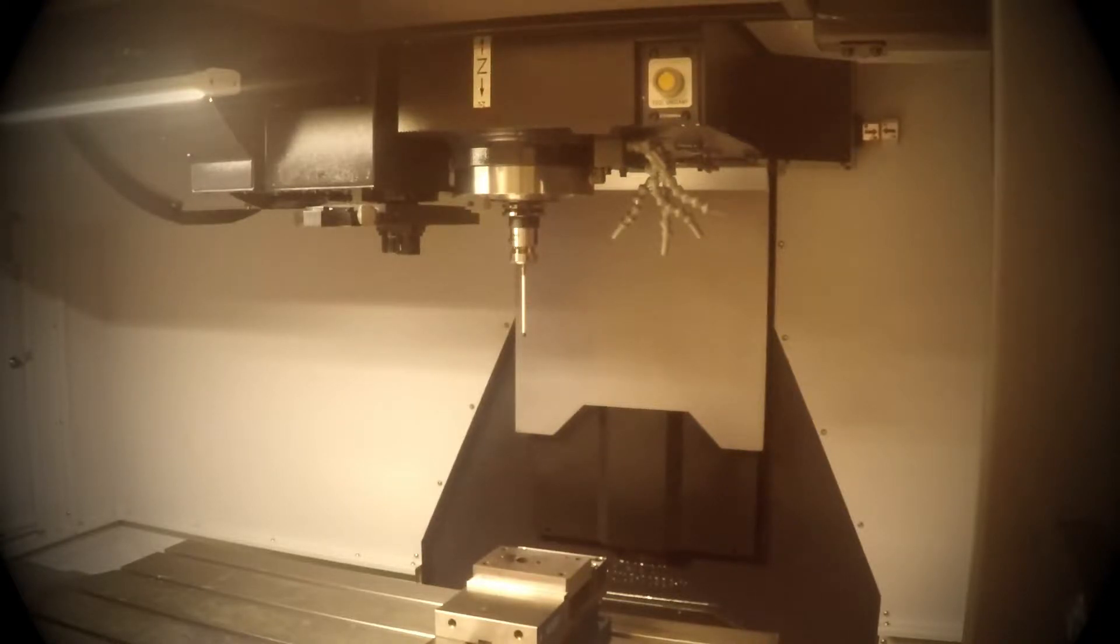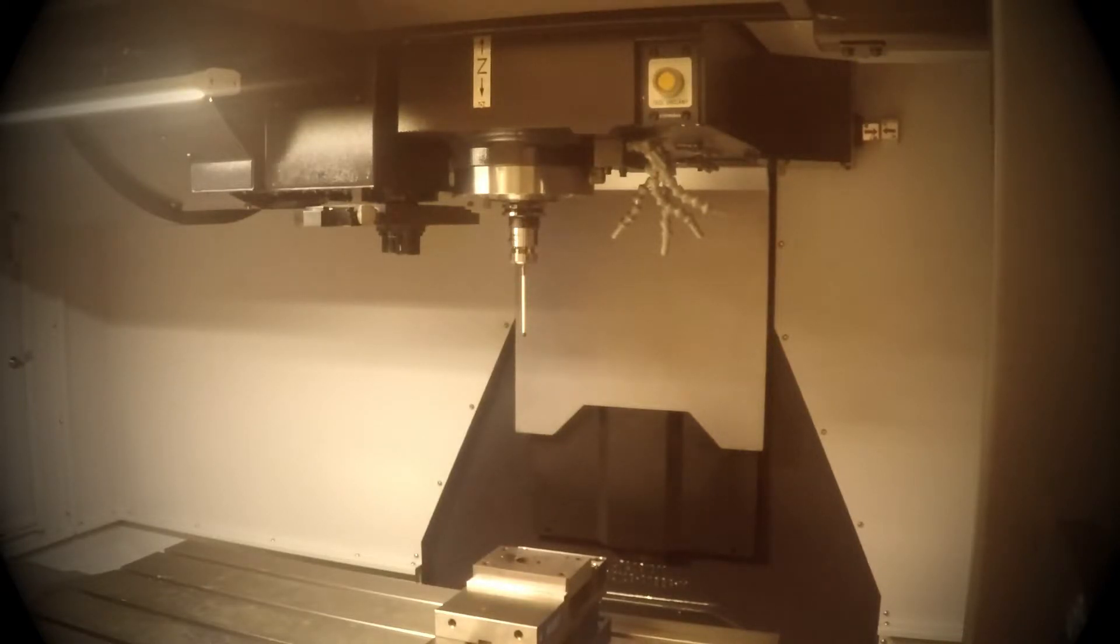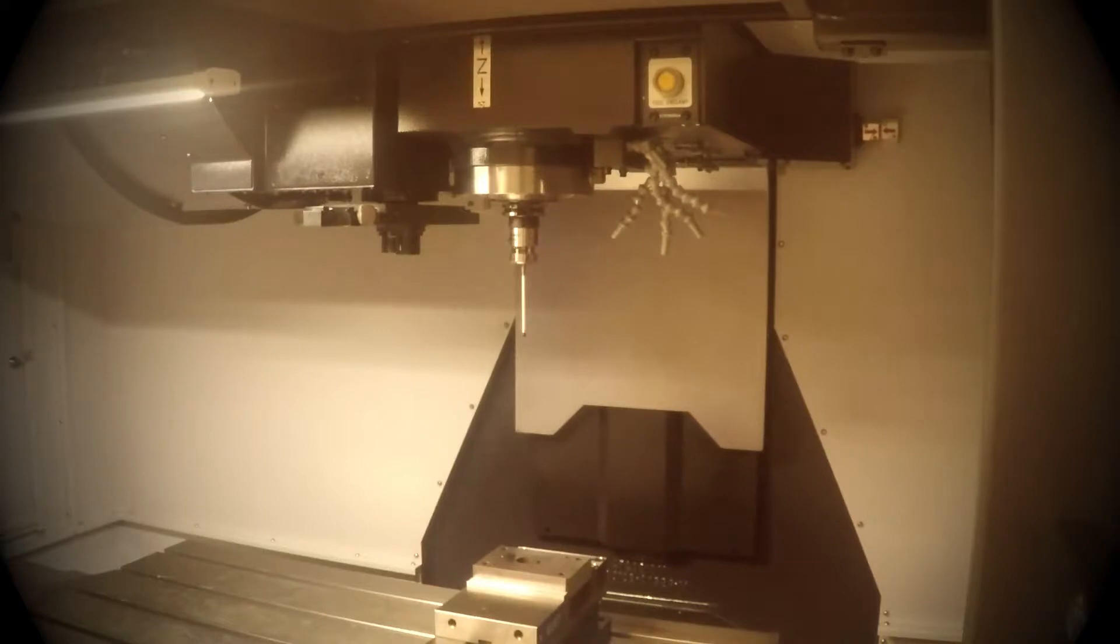When you are done using the Renishaw probe, we always want to remove it from the spindle since we have four machines and other students that want to use it. Don't put it in the carousel. When you remove it, hold it right away.